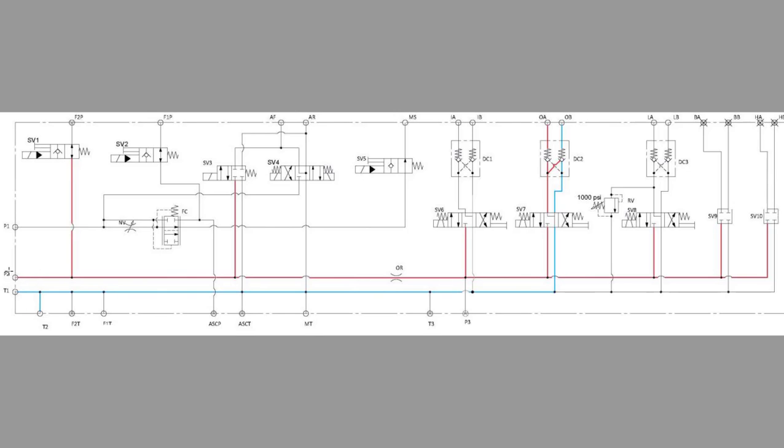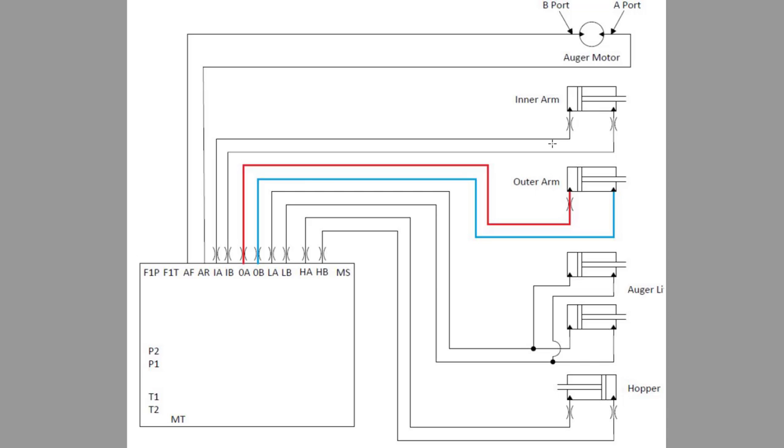Moving to the main valve block. Fan two pressure goes to our solenoid in SV7, then through our pilot operated check valve, and leaving our main valve block out to our outer arm cylinder, then back into the main valve block.